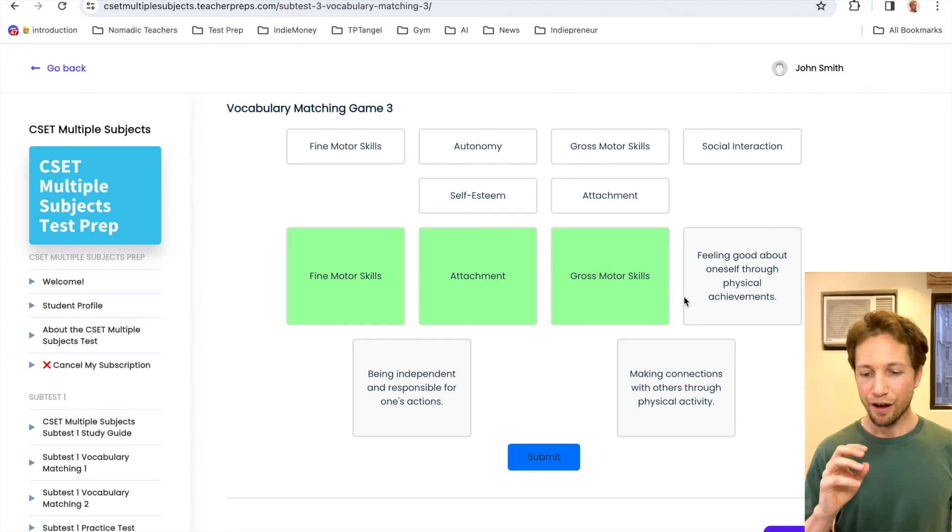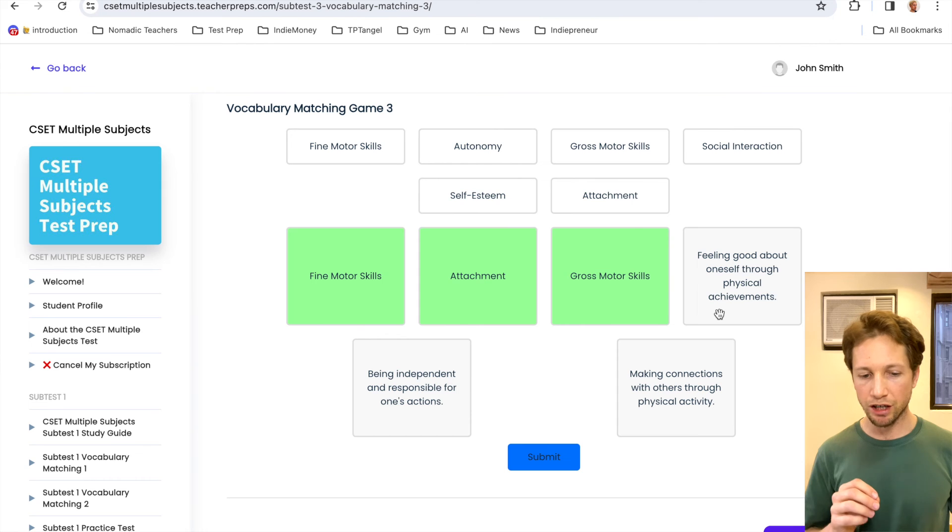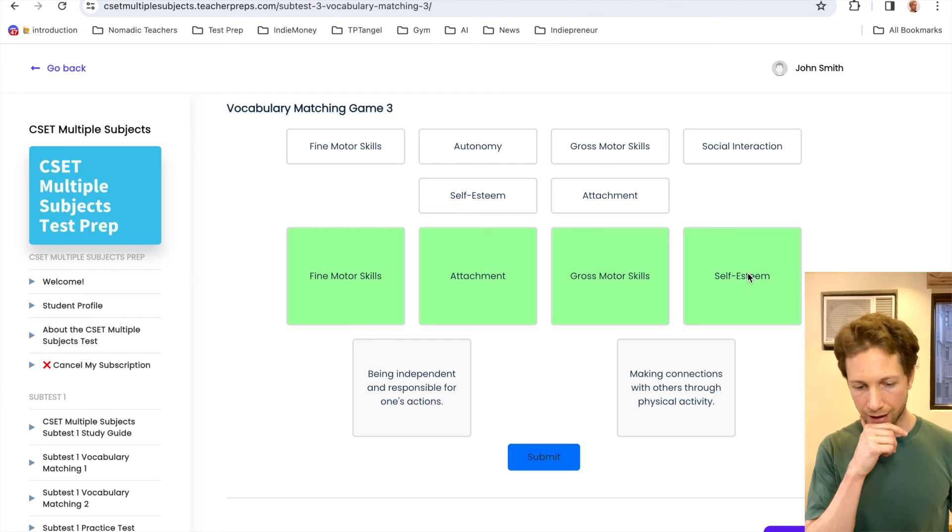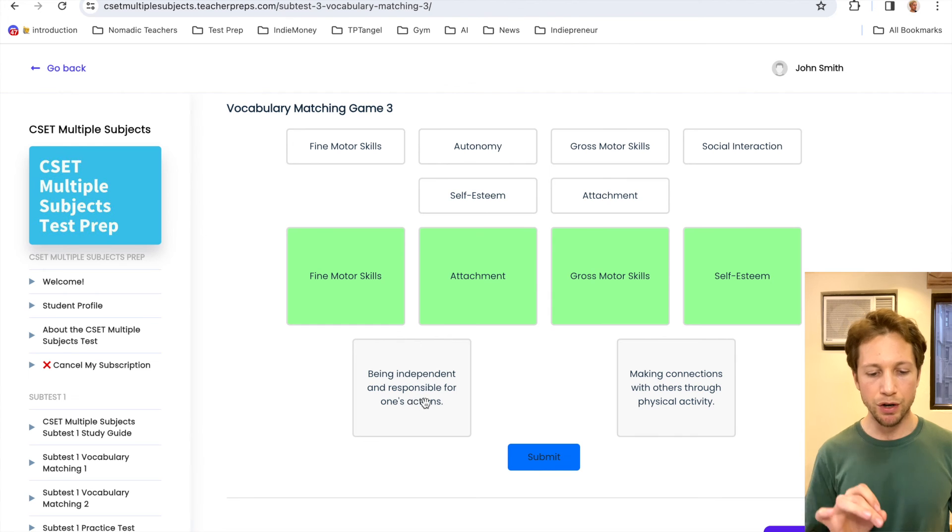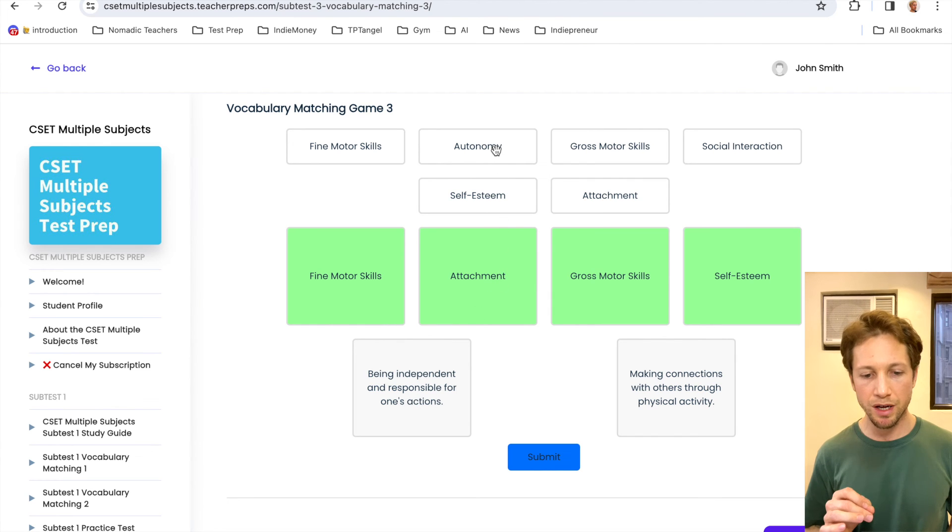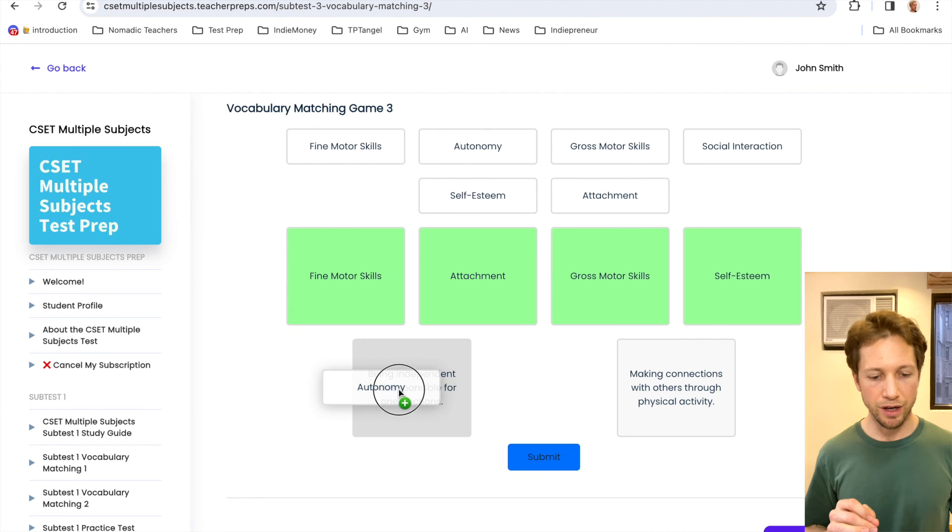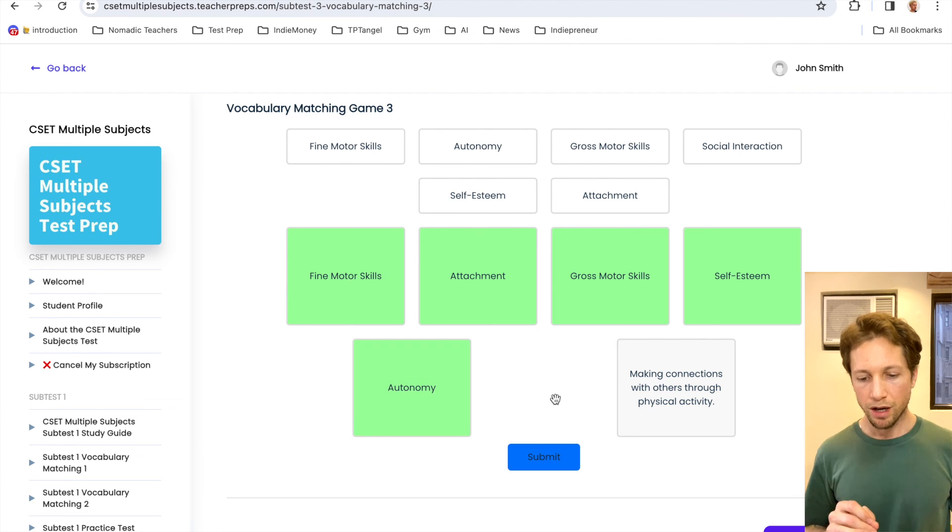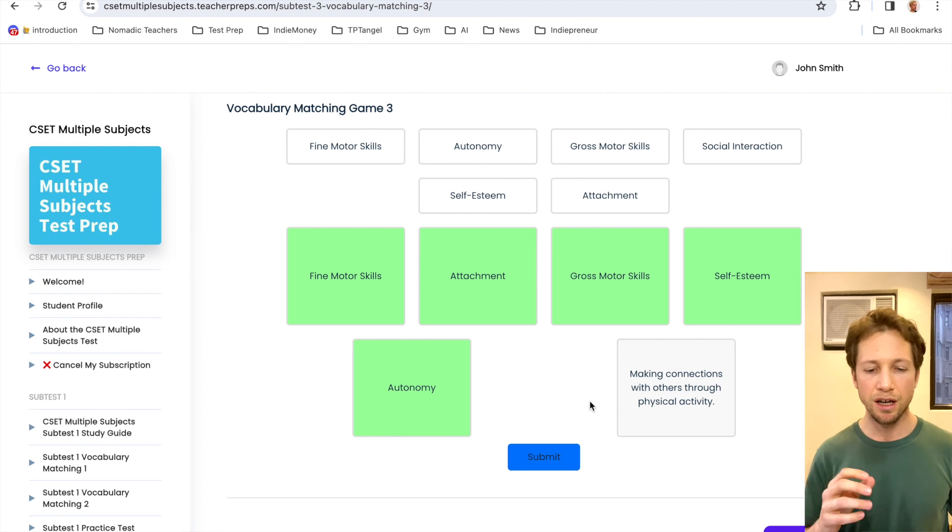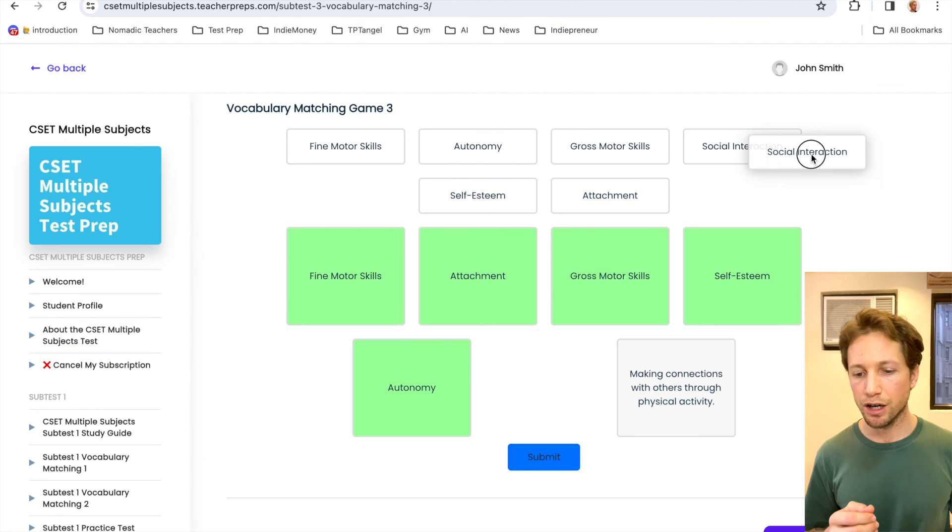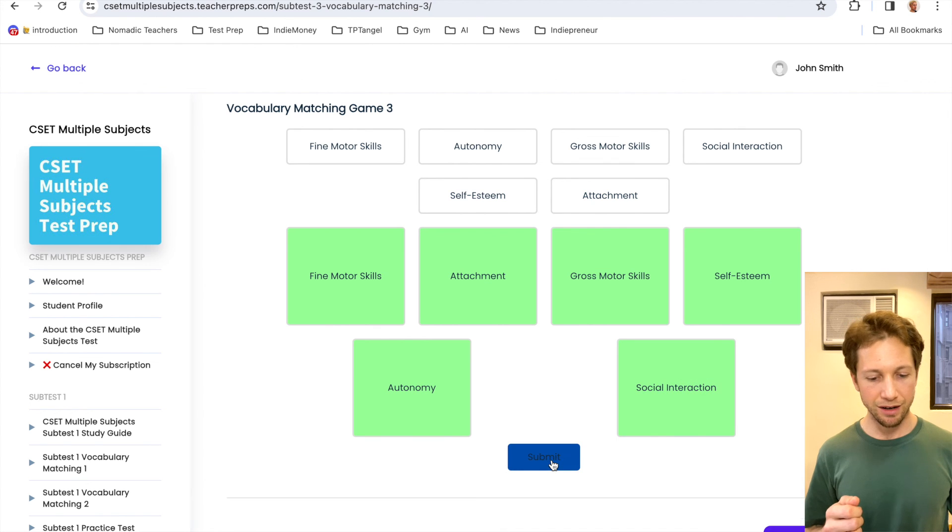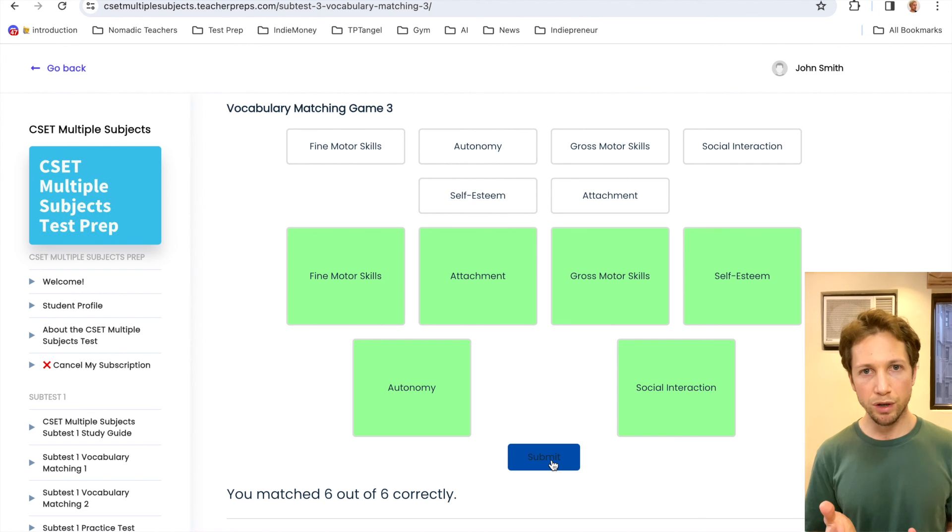Fourth one. Feeling good about oneself through physical achievements. I believe this would be self-esteem. Okay. Good. Let's go to the second to last. Being independent and responsible for one's actions. That's going to be autonomy. Here we go. Drag and drop. Now the last one, we have making connections with others through physical activity, like playing sports or something like that. That would be, here we are, social interaction. Make it green. Good. Alright. Submit. Six out of six. How did you do?